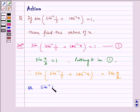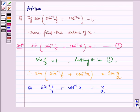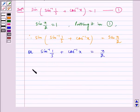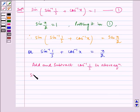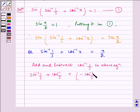Or, sin inverse of 1 by 5 plus cos inverse of x is equal to pi by 2. Now, add and subtract cos inverse of 1 by 5 to the above equation. We get sin inverse 1 by 5 plus cos inverse 1 by 5 plus cos inverse x is equal to pi by 2.